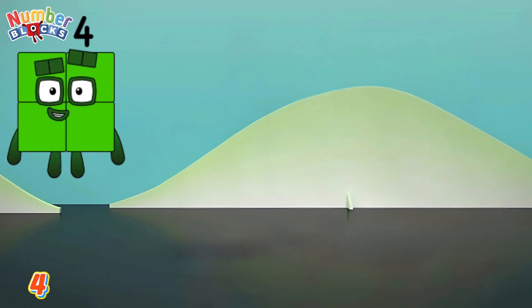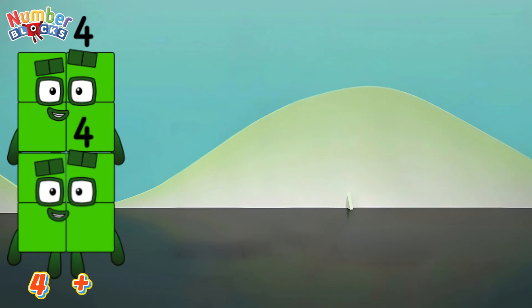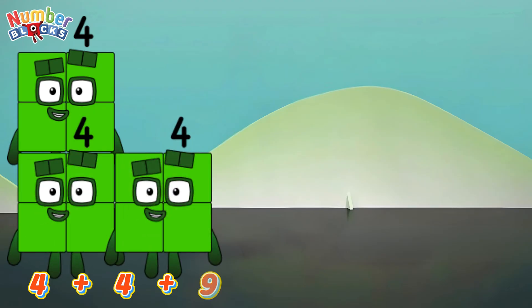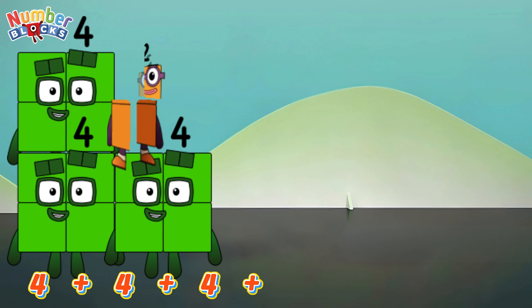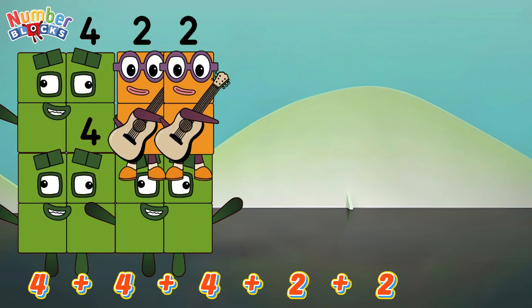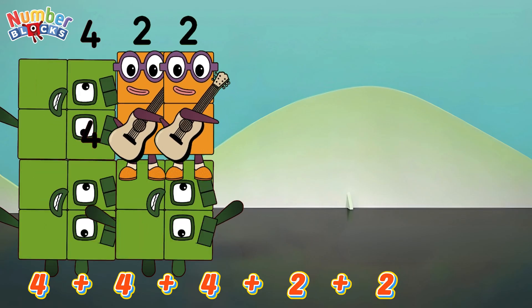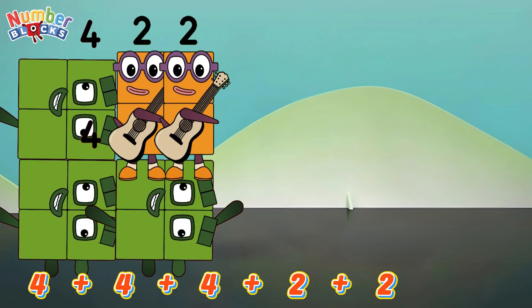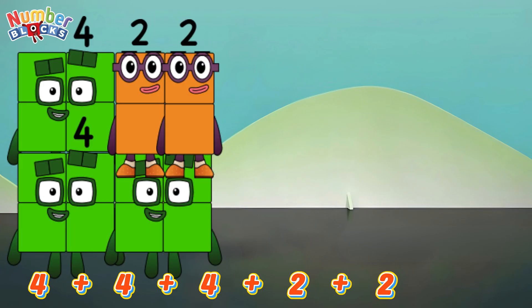4 plus 4 plus 4 plus 4 plus 2 plus 2 is equals to 16.